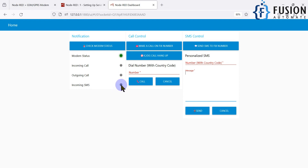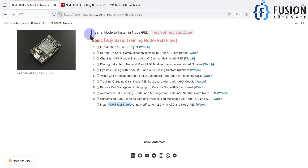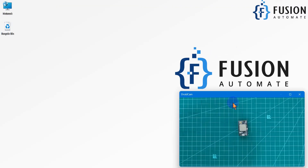Whenever you receive any message, the notification LED will glow. If you have more ideas, feel free to share and we'll create videos for you. This is the introduction video — let me now connect the A9G board and demonstrate how to make a call and send an SMS.